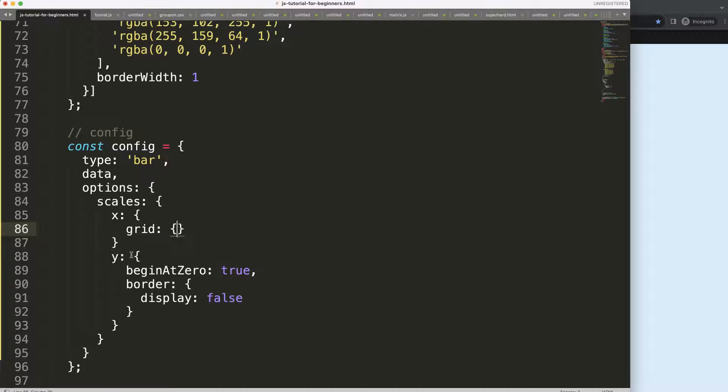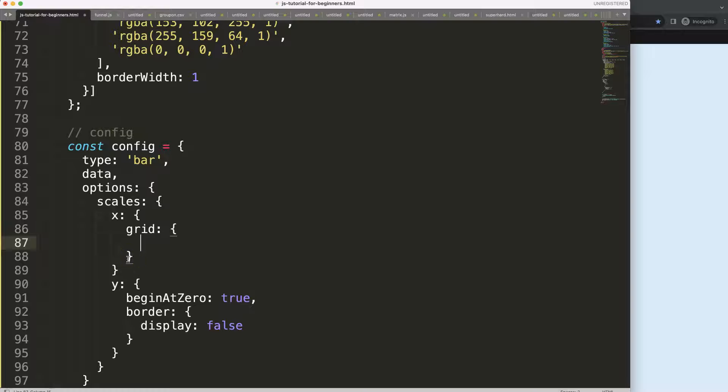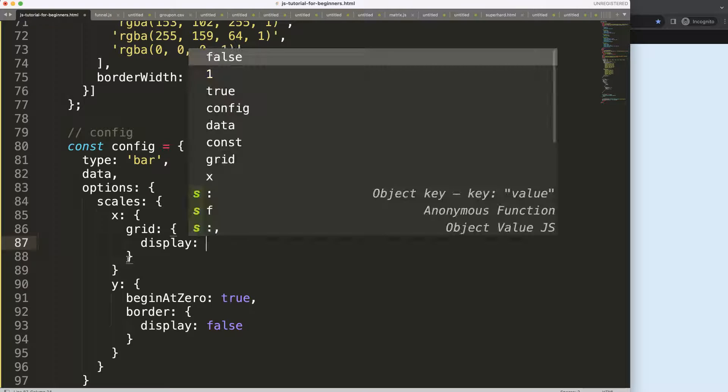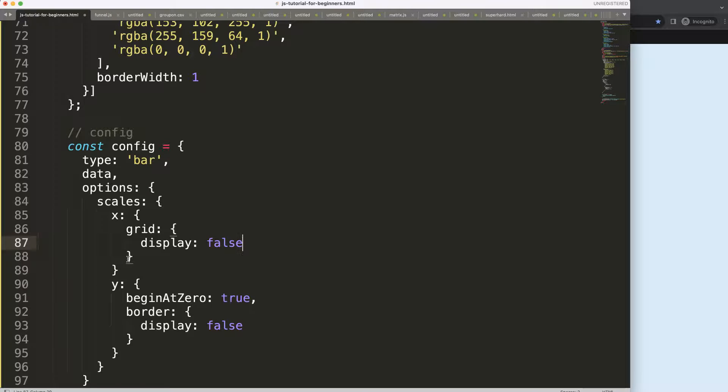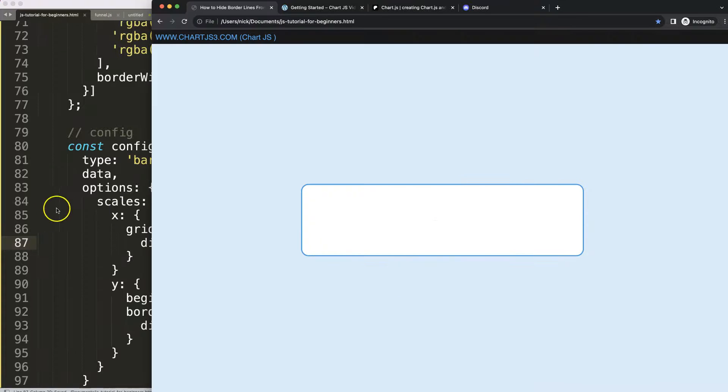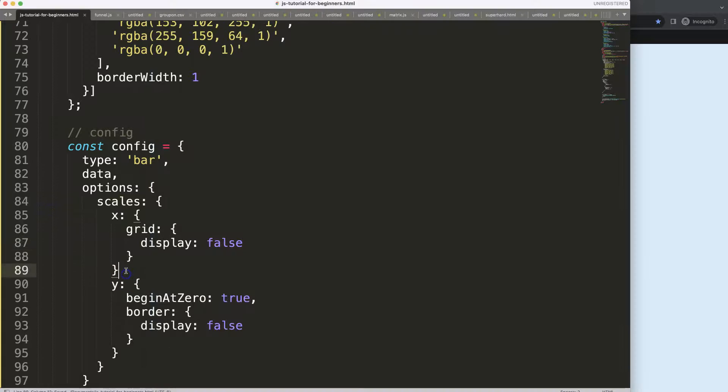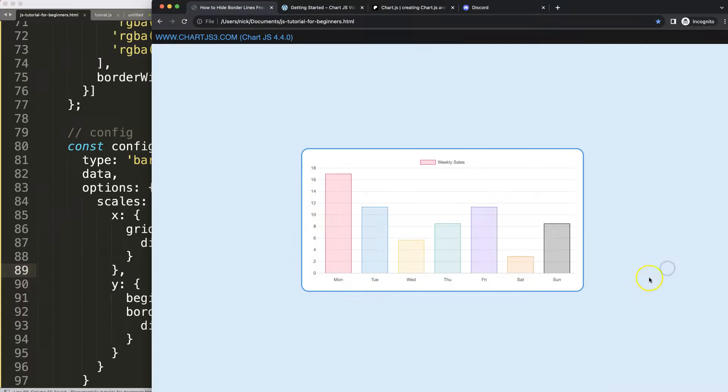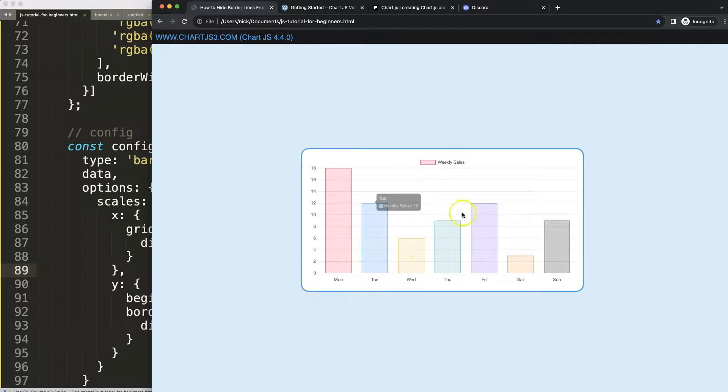For that we're going to say grid, display: false. Save, refresh. Oh, of course, make sure you have your comma. Save, refresh. Now it removes it nicely.